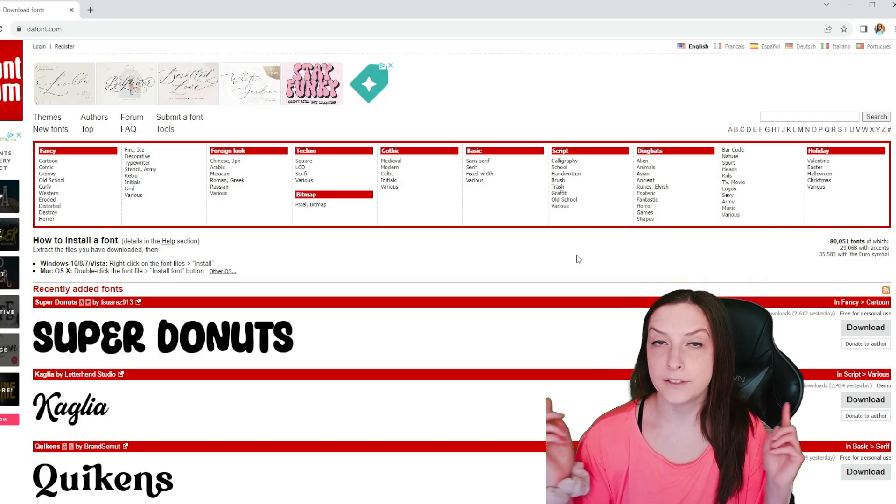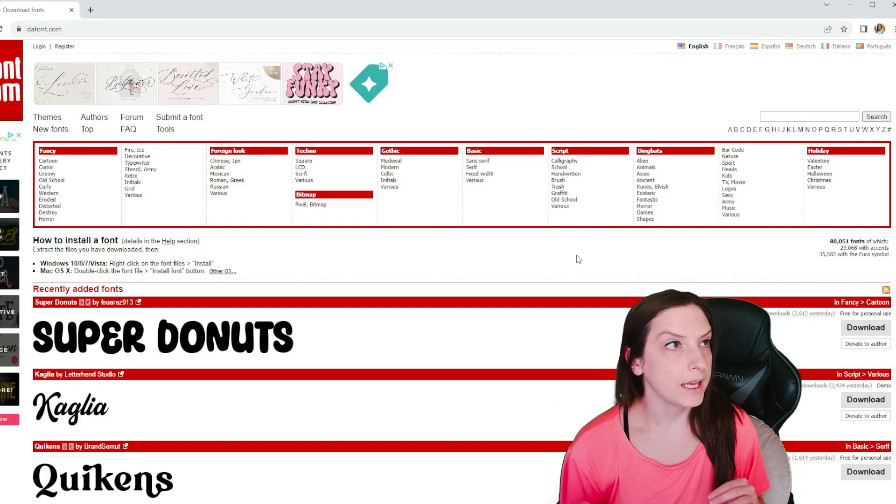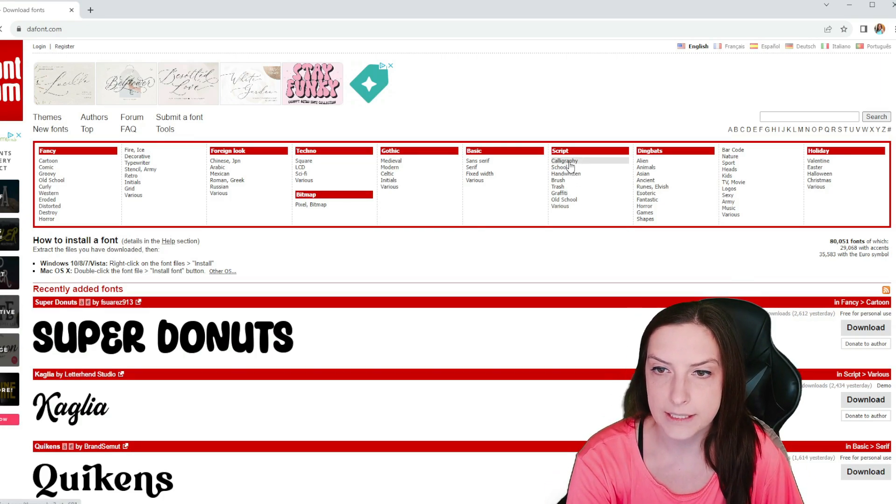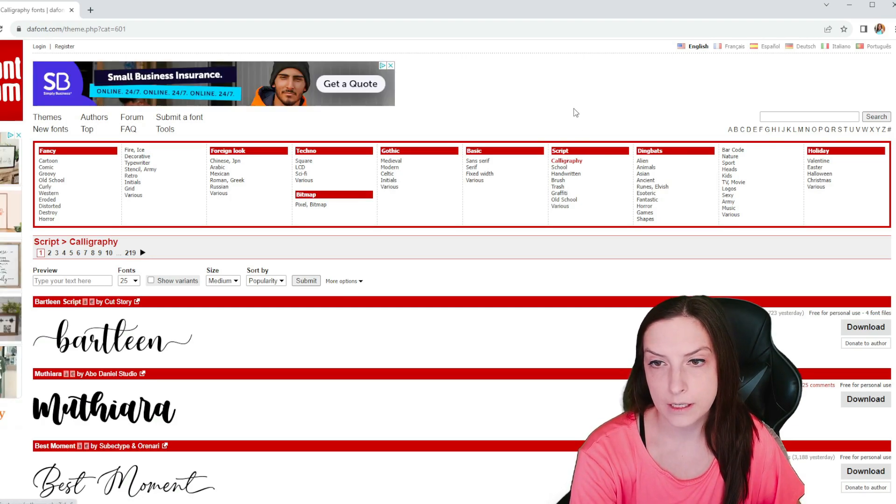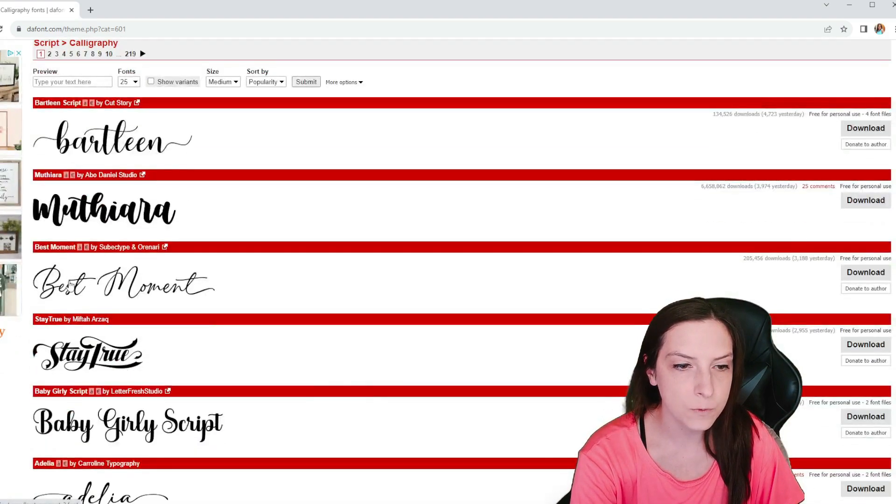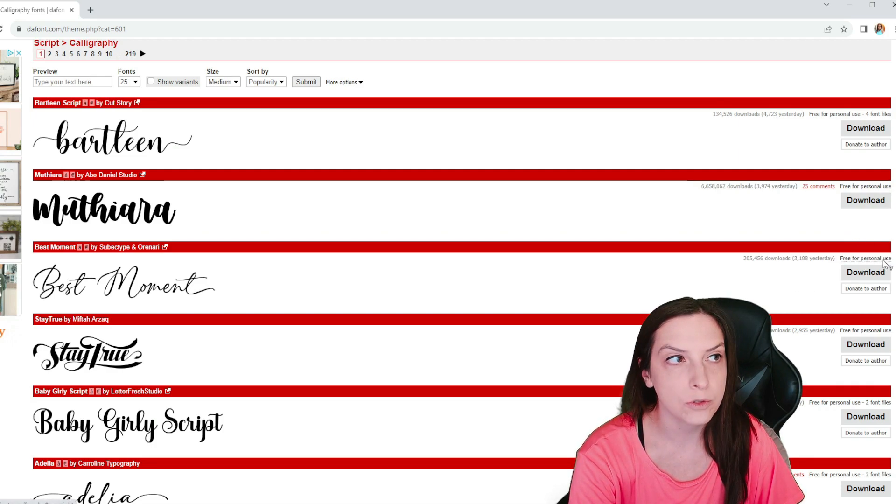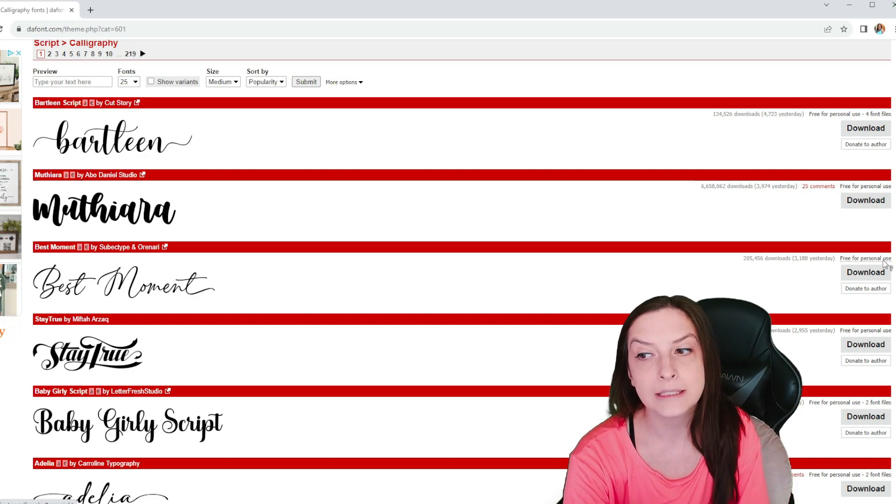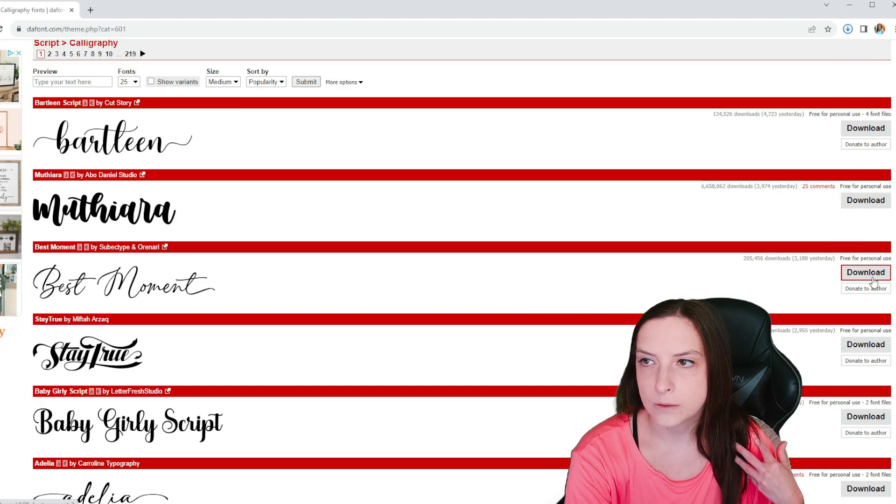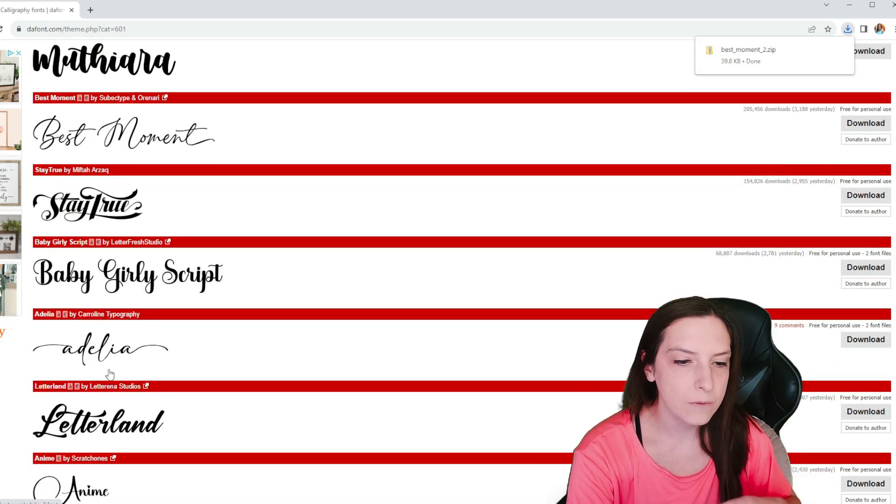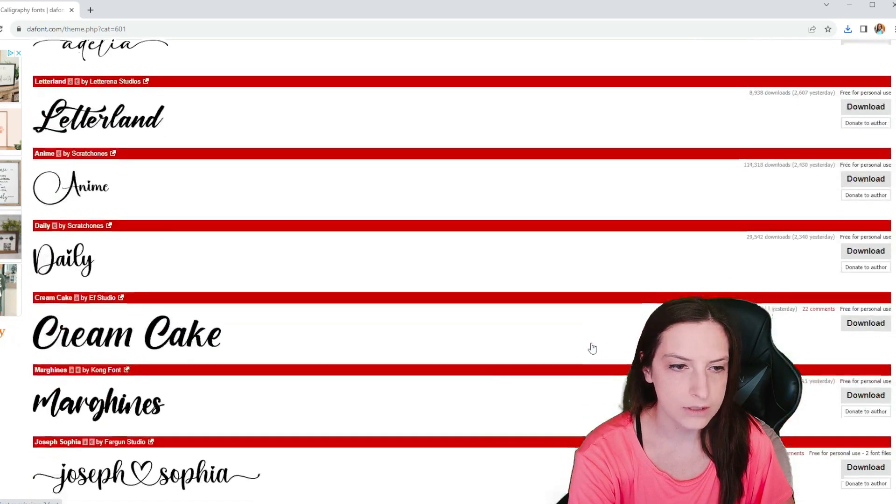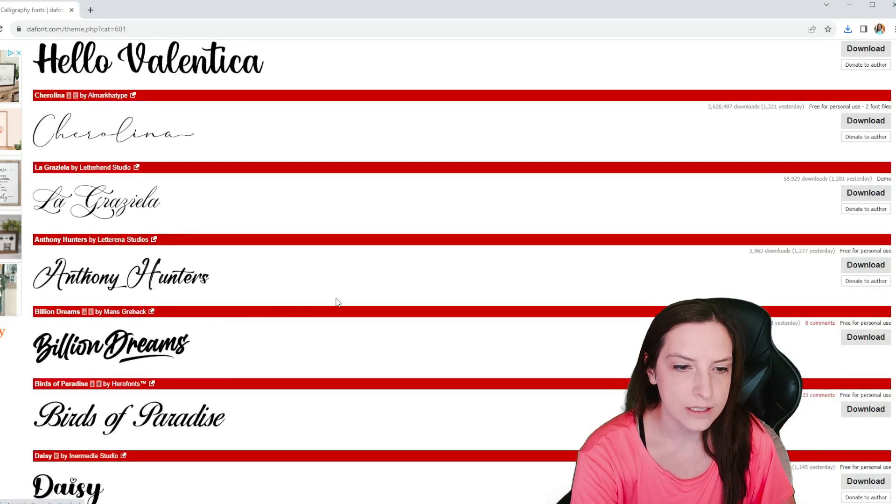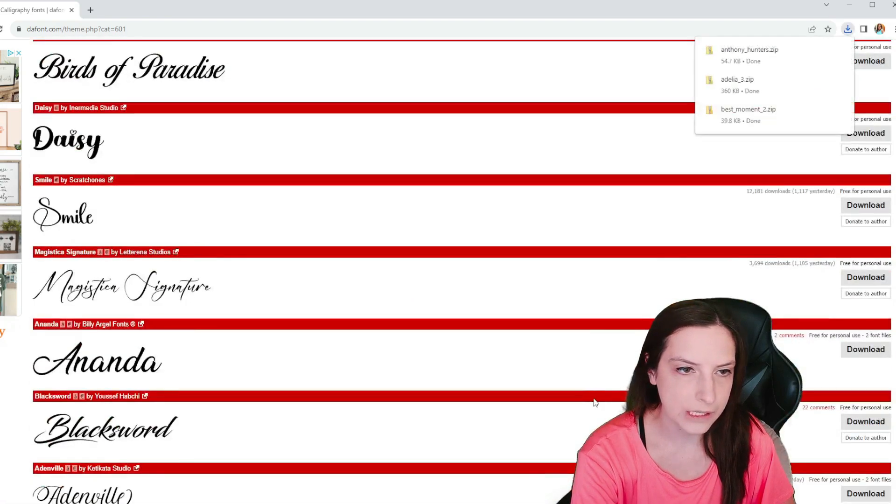Hi. So we're on dafont.com, D-A-F-O-N-T, and I'm going to show you how to download a font. I'm looking for a font to make a sign. I just went under here, script, and typed in calligraphy. And this one, I like best moments. I'm going to go to download. It says it's free for personal use. So if I wanted to make this and sell it to somebody, I shouldn't do that. So I'm going to download it, but if it's for my own thing, that's totally okay. I like that one and I kind of like this one as well. Free for personal use. This one's kind of nice. I might grab this one too while I'm doing a couple of fonts here.